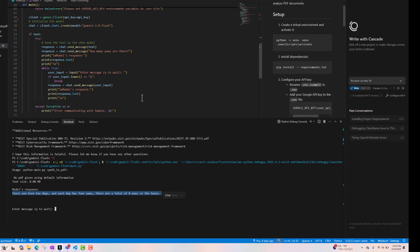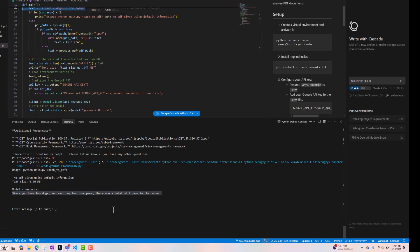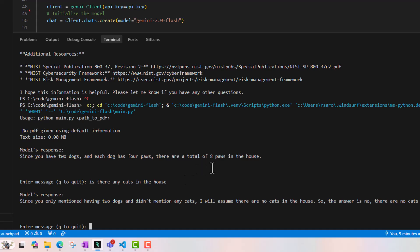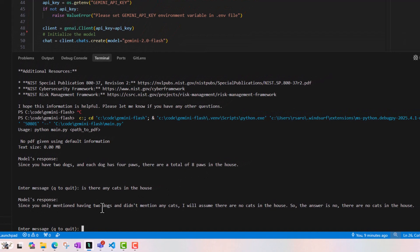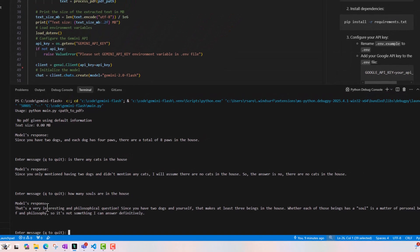I am chatting with this LLM which has my information — there are two dogs in the house. Now I can ask: is there any cats in the house? The response is: since you only mentioned having two dogs and didn't mention any cats, I will assume there are no cats. I also asked how many souls are in the house, and it gave a philosophical answer: since you have two dogs and yourself, that makes at least three beings. You can see the smartness of the LLM showing up very quickly.